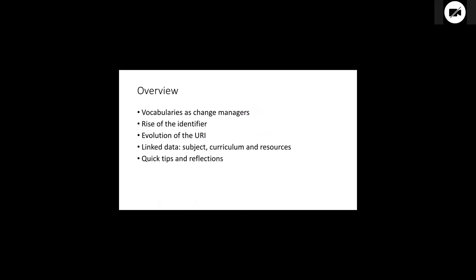Quick overview. I'm going to start off by talking about the role that vocabularies have played at Education Services as a change management tool. We're going to look at the evolution of using vocabularies in terms of using or starting to use identifiers as well as textual labels and then how they evolved into something else that we're all very excited about these days. I will look at one more sophisticated linked data application which is about something to do with curriculum subjects and information resources. And I'll finish off with a couple of reflections on things that maybe we did well or things we'd like to do but are having a bit of trouble with.